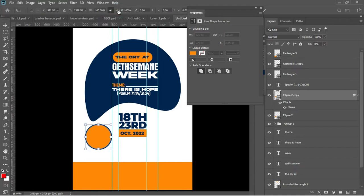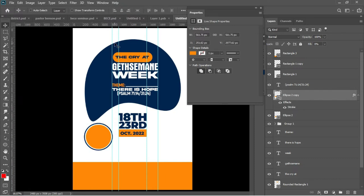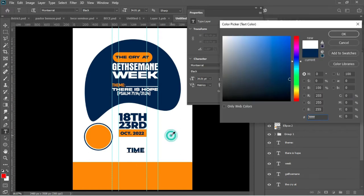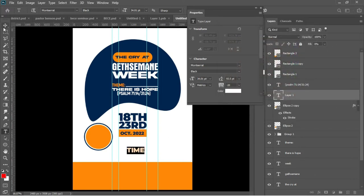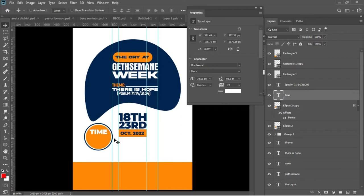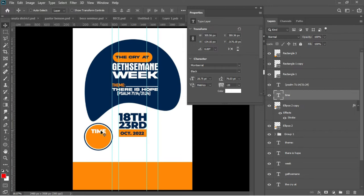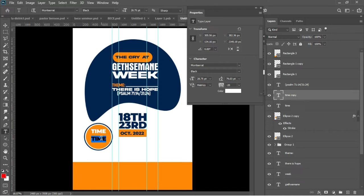Ctrl+T to add a transformation — this is becoming more and more beautiful. Hit T again to activate the Text tool and add the time for this program. Ctrl+A and change the color from blue to white. Go for the Move tool and drag the whole thing into the circle. Ctrl+J to duplicate and we'll be having the time as 7 o'clock PM.